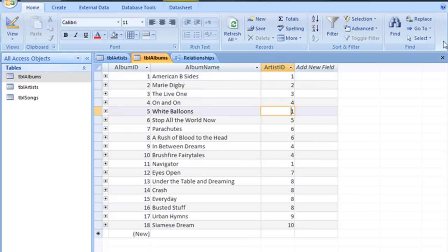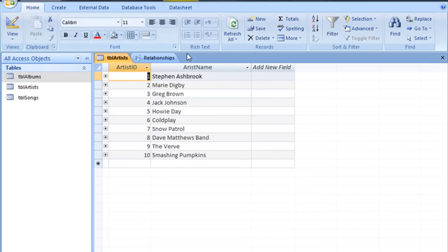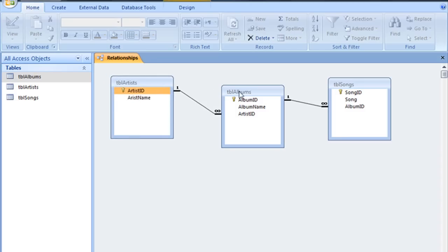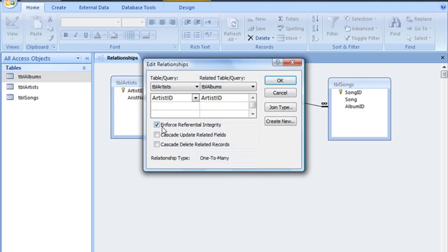Now, closing these tables and jumping back to the relationships view, if we turn on Cascade Update for that relationship between the artist table and the albums table, just double click on that relationship line and check the box Cascade Update Related Fields.